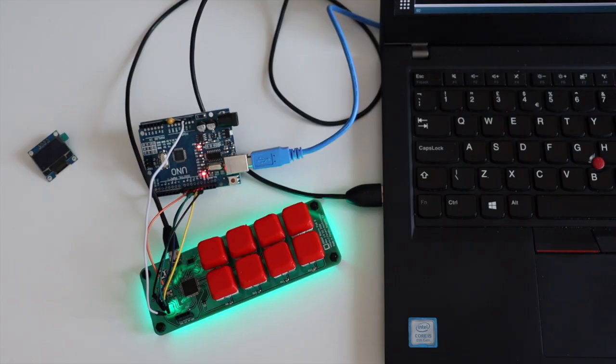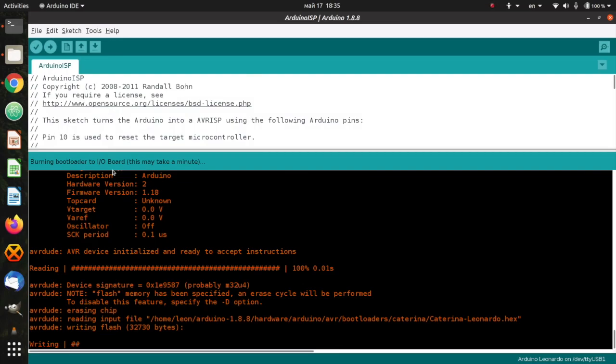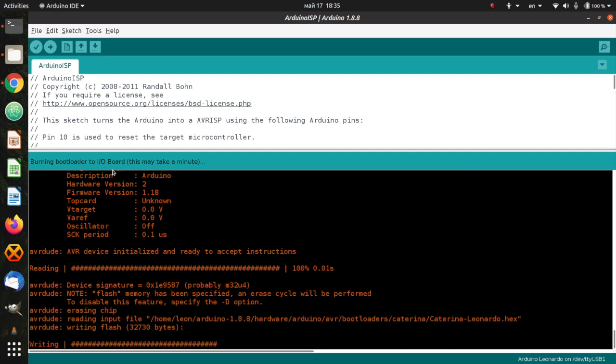In Arduino IDE from tools I select board Arduino Leonardo because Arduino Leonardo is also using Atmega32U4, and in terms of the bootloader my custom board is going to have the same bootloader as Arduino Leonardo. Both Arduino Uno and my custom board have to be connected to a power source, and when I am ready I just hit the burn bootloader from the tools menu of Arduino IDE.